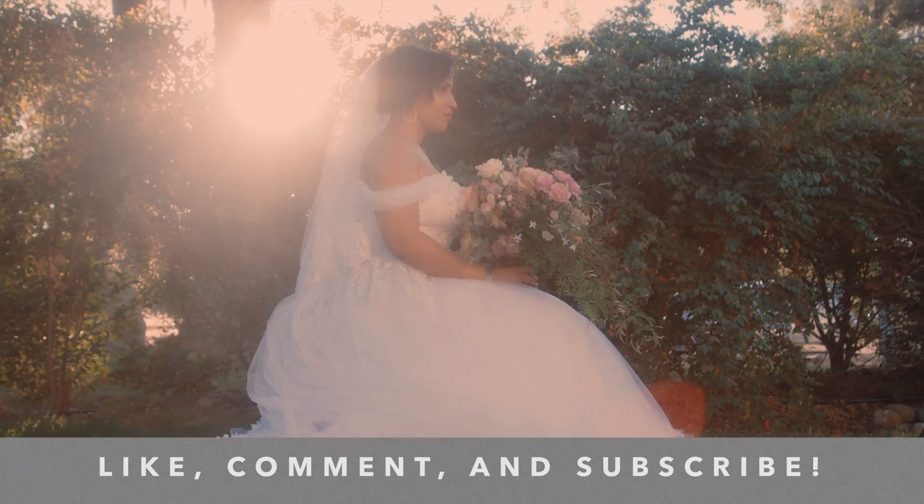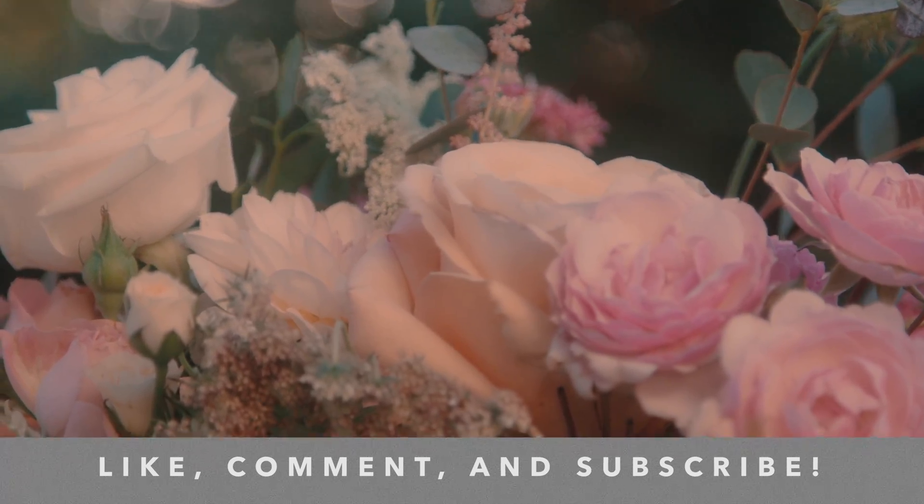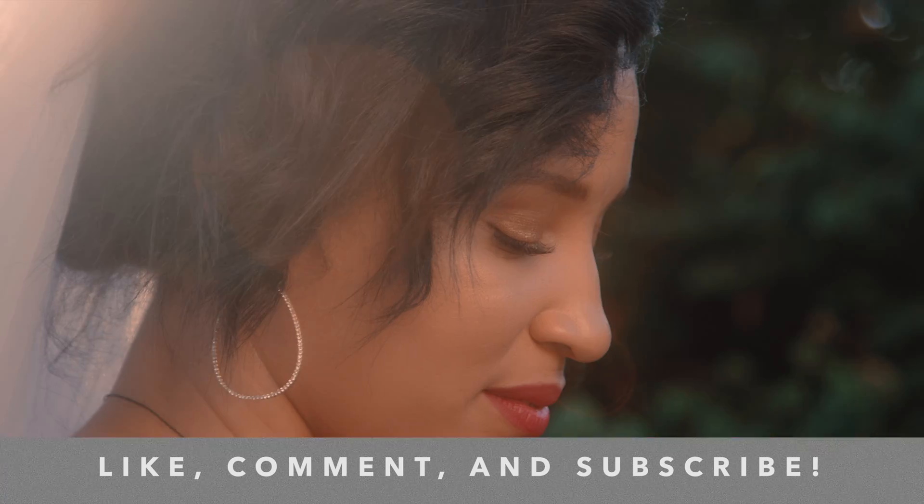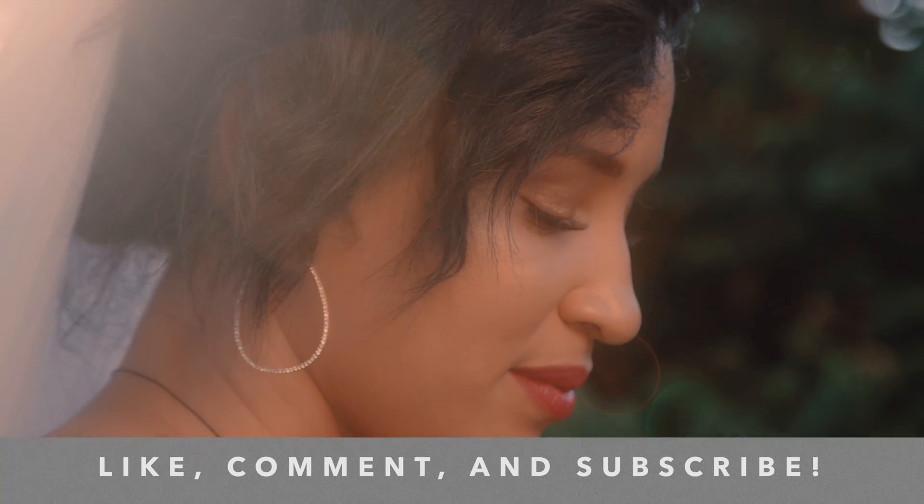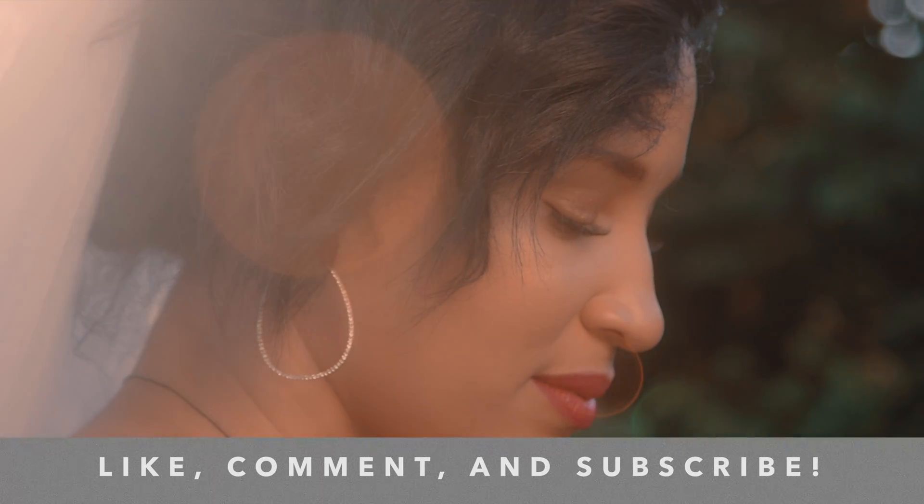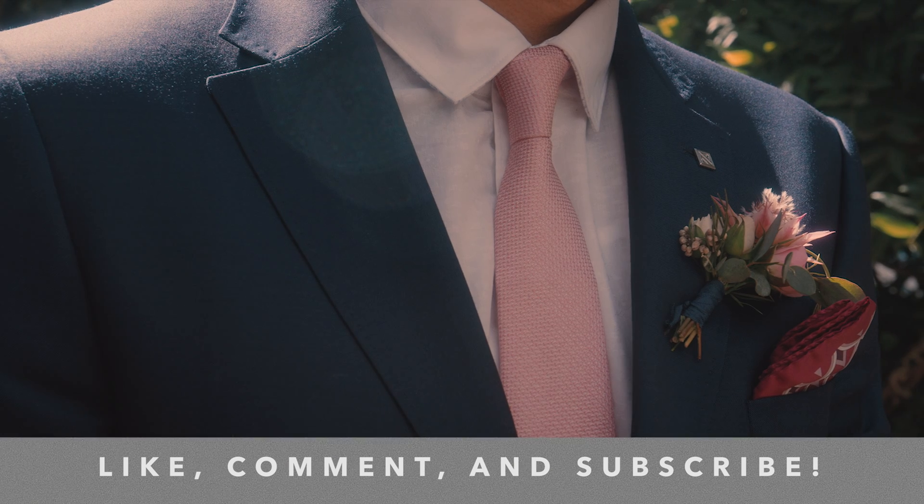So again, thanks for watching. Any questions, leave a comment below. Like, comment, subscribe, do all that good stuff. You know what it is. And I'm Jacob Owens for the Buff Nerds. Peace out.